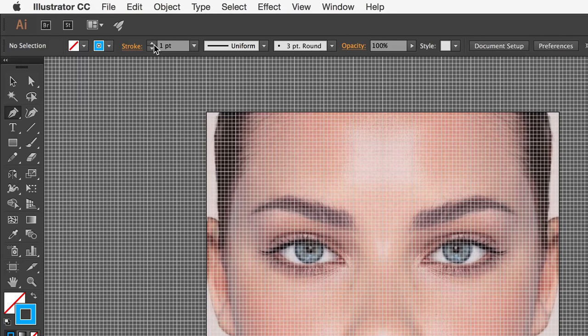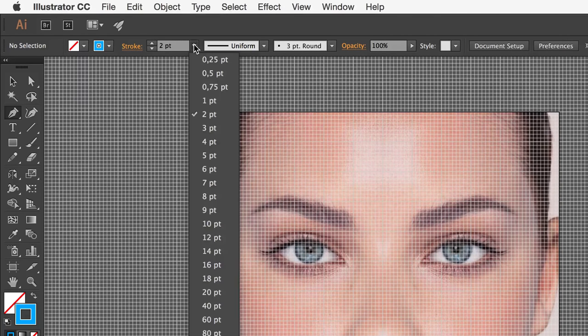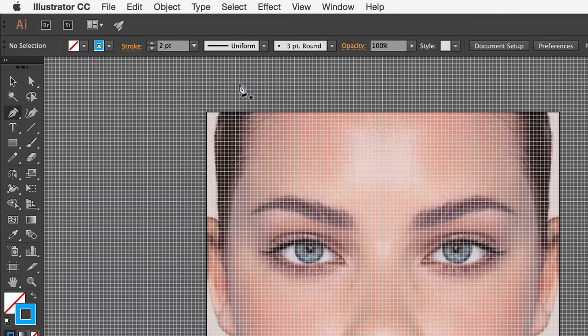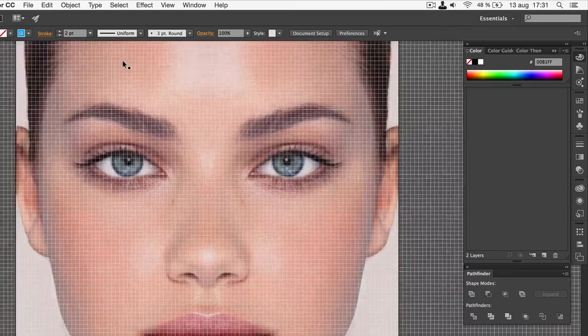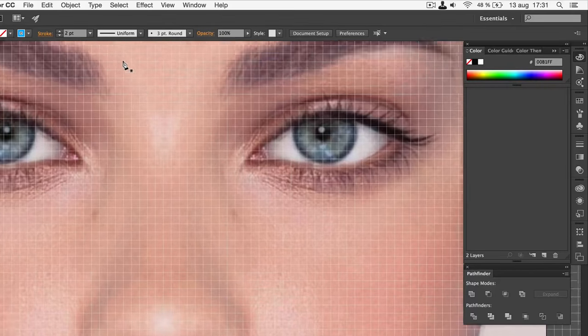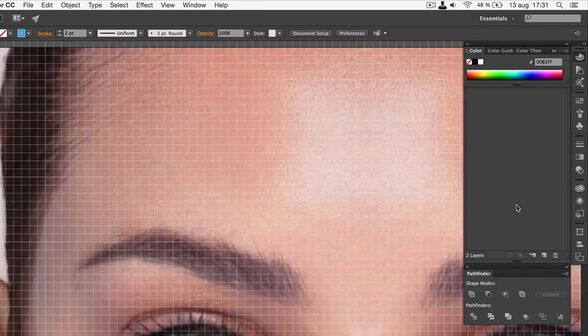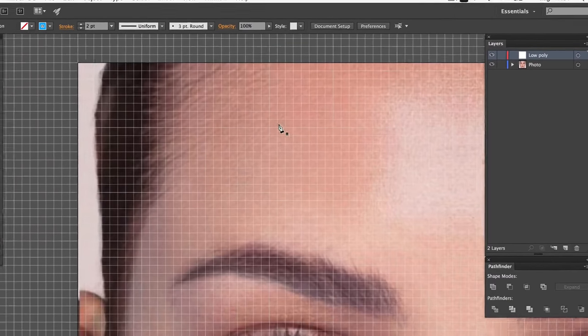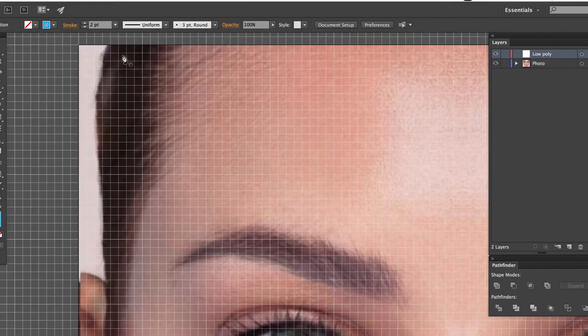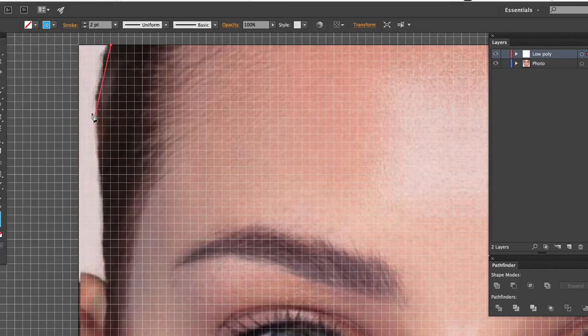Change the Stroke weight so that it's visible, but not too thick. Somewhere between 1 and 5 should work, but it depends on the size of your photo. Make sure that the Low Poly layer is selected, and not the Photo layer. Start by roughly outlining the face like this.